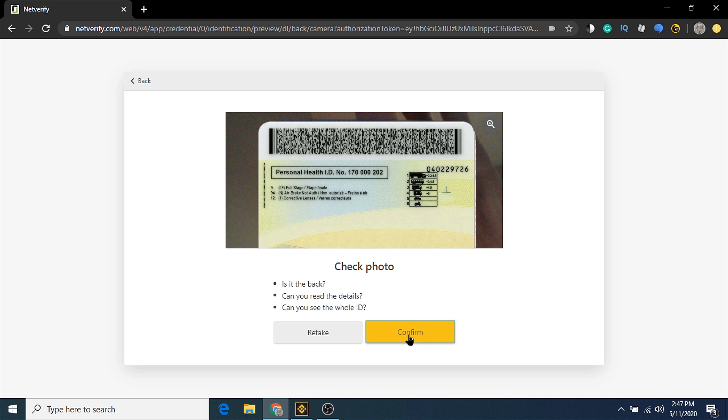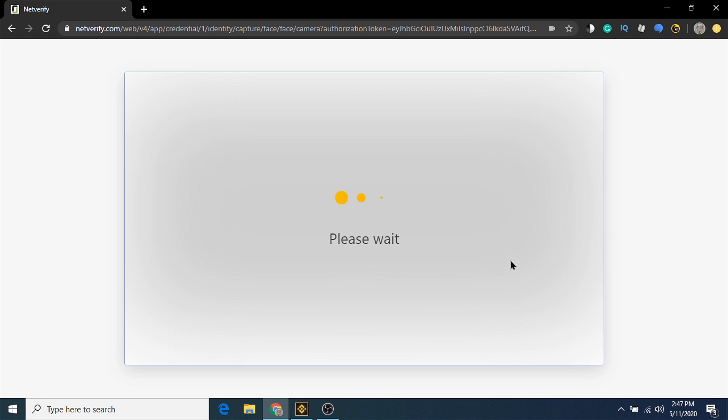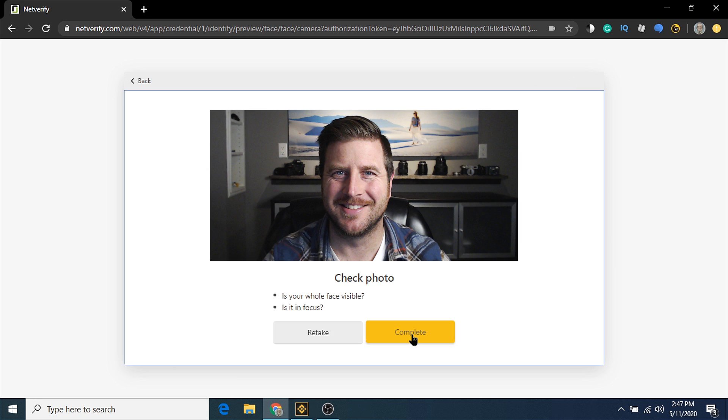The last step on this page is to take a selfie, so they can match your face with the face on your ID. Let's click complete to finish the ID verification.